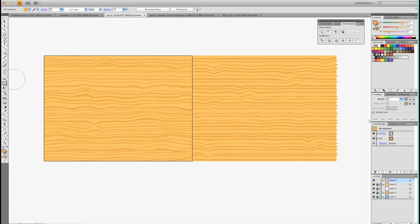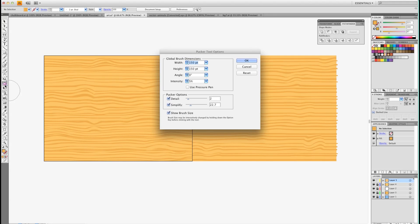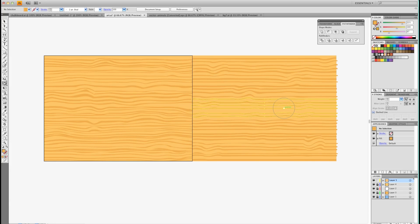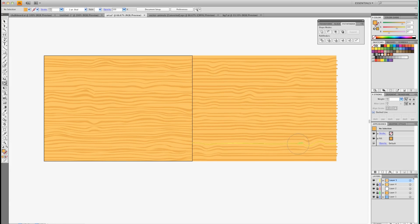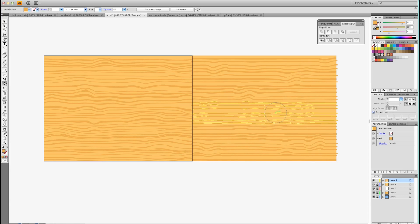And then I'm going to choose the Pucker tool and double click it. You can see what I have here. Click OK. And then I'm going to do some of that. What that does is it brings some of the lines in together.